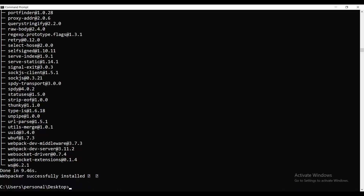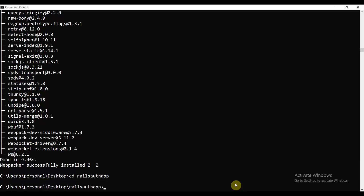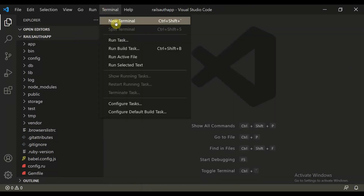The next command you need to run is `cd rails_auth_app` to move inside the project directory. Then you define `code .`, which will open VS Code on your local machine.